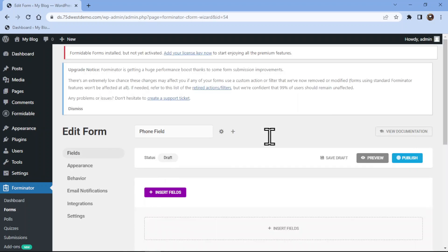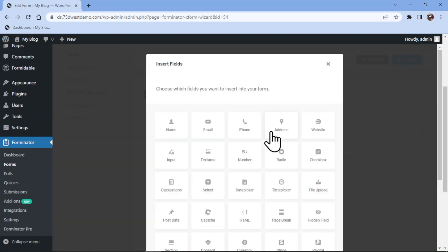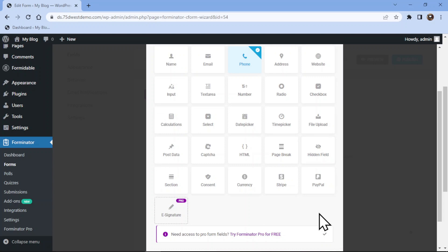You can see this is the form builder area. To insert the phone field, simply click on the insert fields button over here and select the phone field from the popup like this. Once done, click on the insert field button.